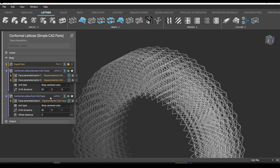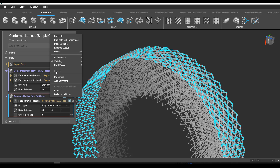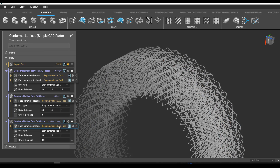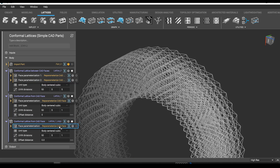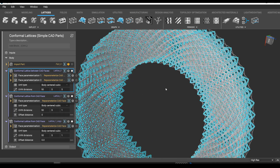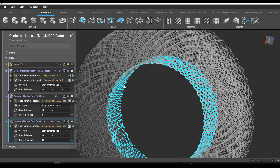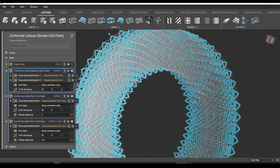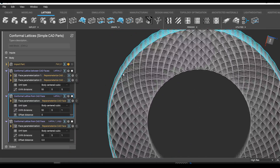Now we're going to repeat that for the interior — duplicate with references. That copies the outer block, but not the inner one, and we're going to drag that inner face in here. So now we have it: we have an interior lattice, the meat of the lattice, and this exterior face.